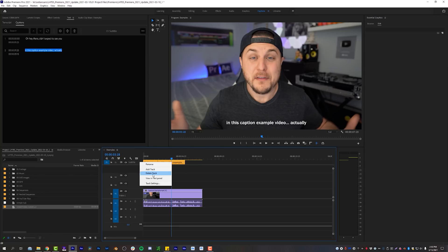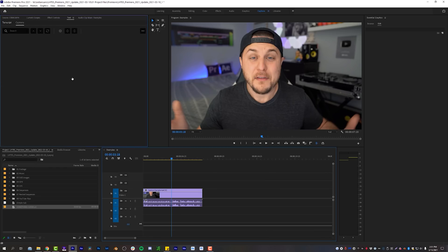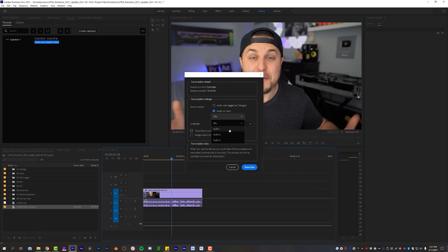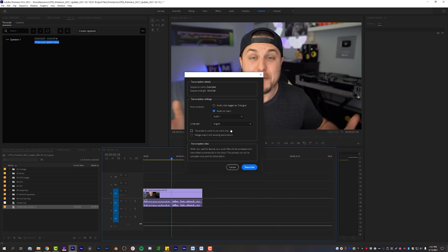Now the last thing I want to show you regarding captions is the Transcribe Sequence setting. You guys won't have this yet — it'll be available later. Let's click on Transcribe Sequence. I'm going to choose my audio track from Audio 1, because that's where I'm talking, and the language as English. It will support a bunch of different languages, but English is the one we're going to use, and then we're going to click Transcribe.